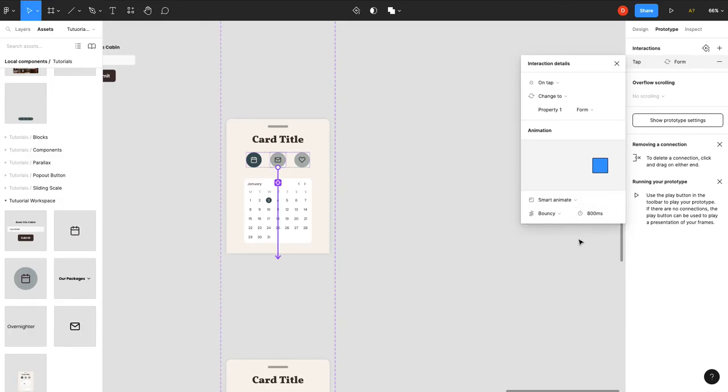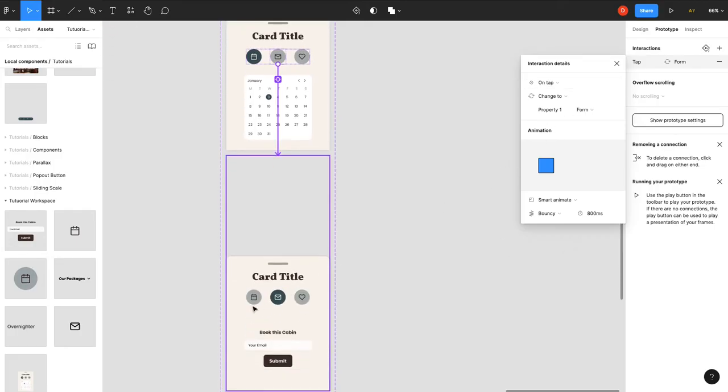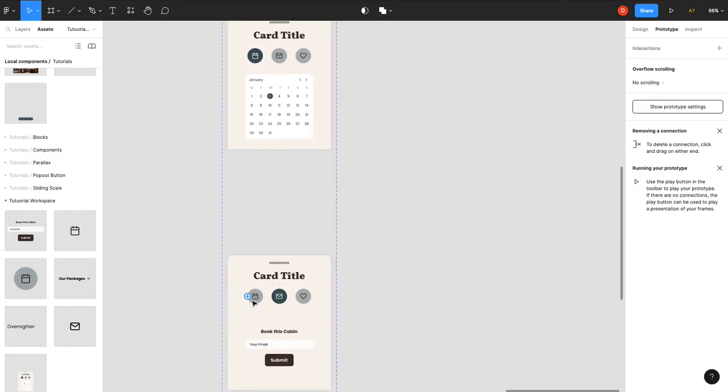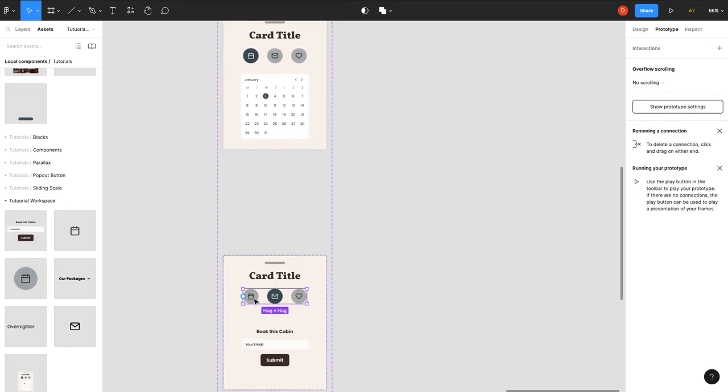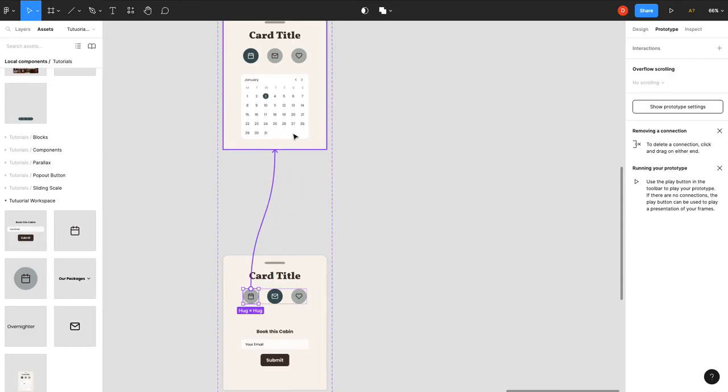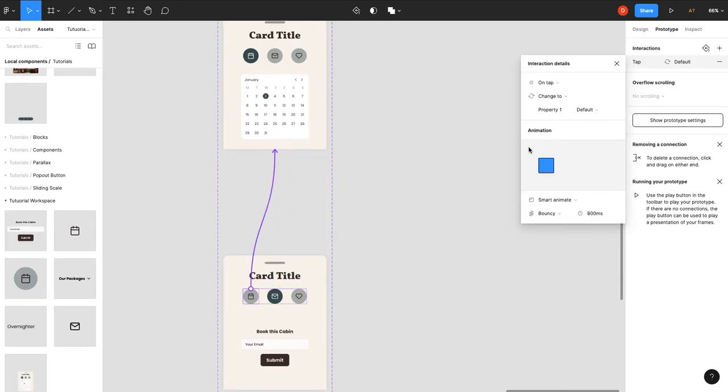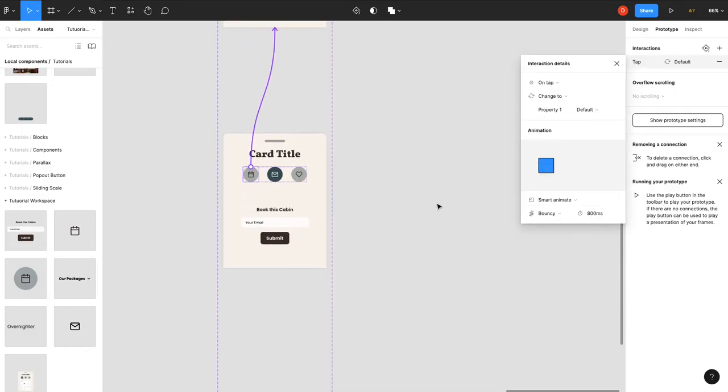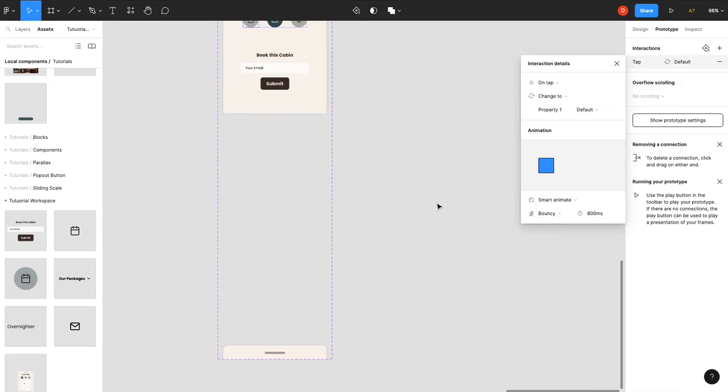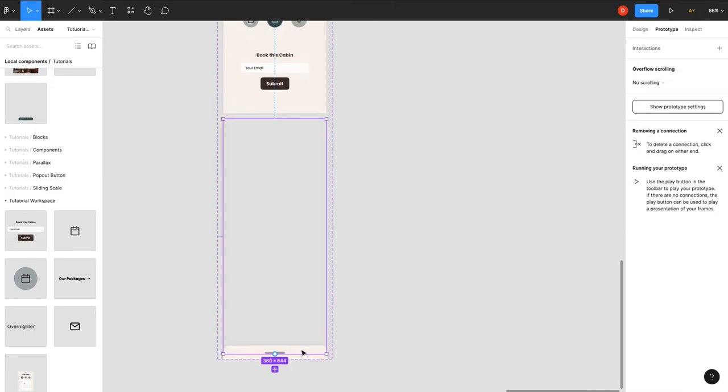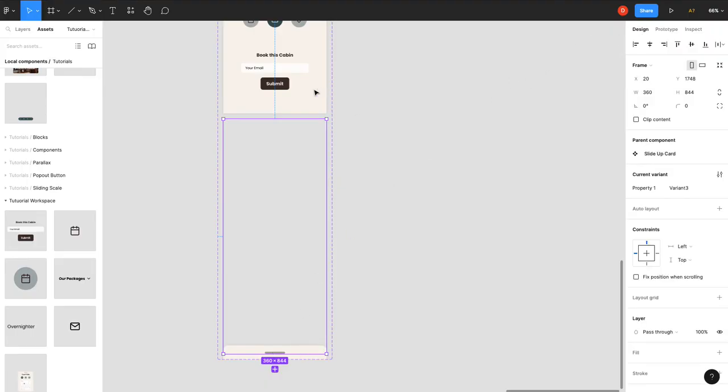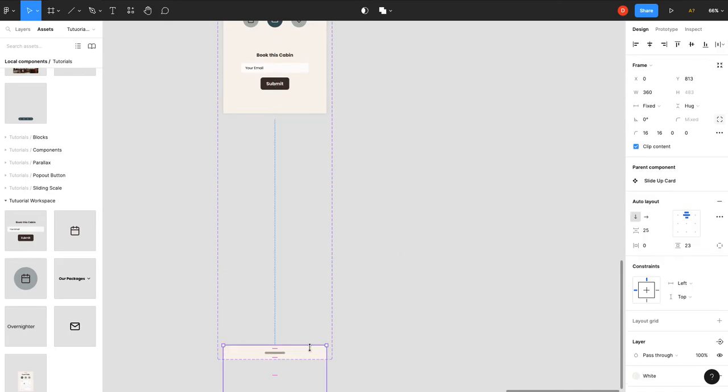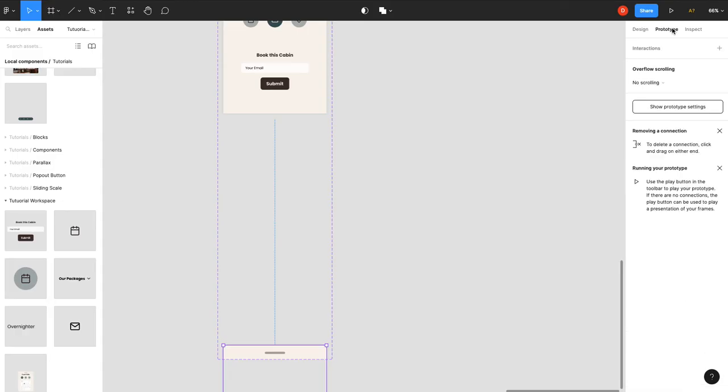And then when you click this button, back to here. Bounce is fine. And then now for the magic of the slide up card. So make sure on your last variant, and we'll call this collapsed, you select the card because that's where you want the interaction to be on.